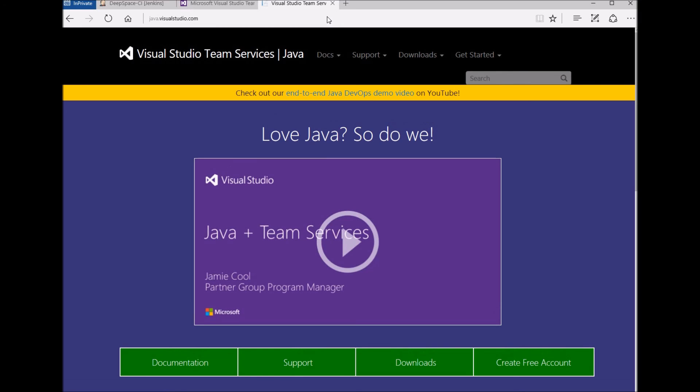Finally, for more integration scenarios, please check out our website at java.visualstudio.com. Thank you for watching.